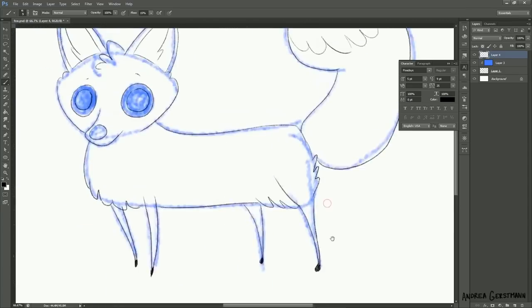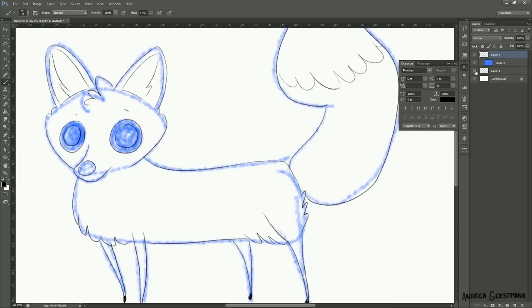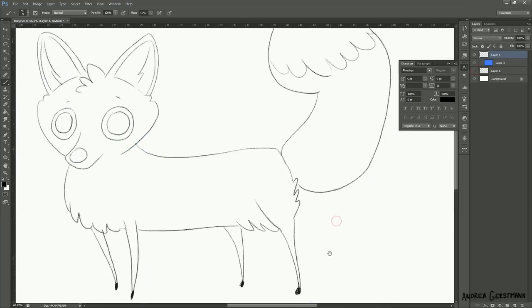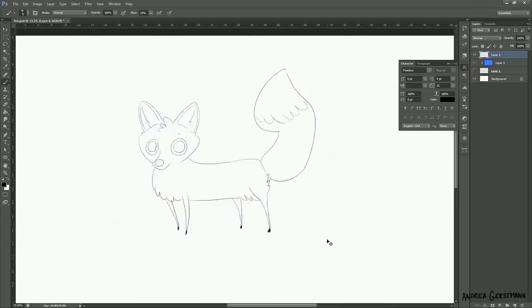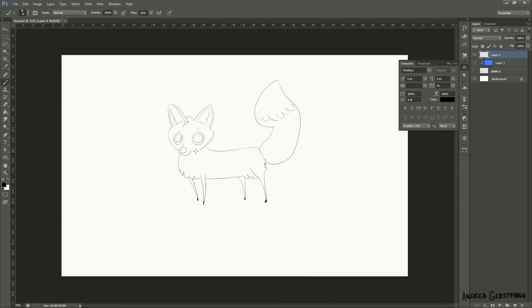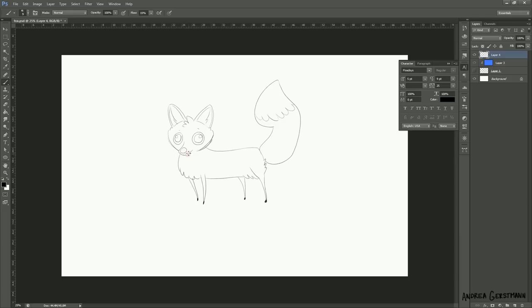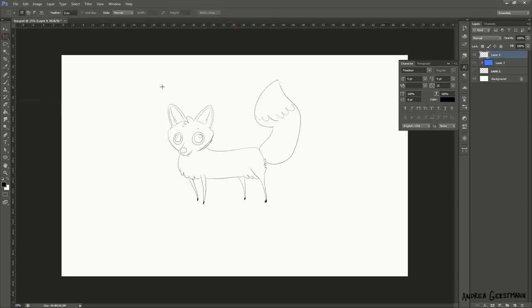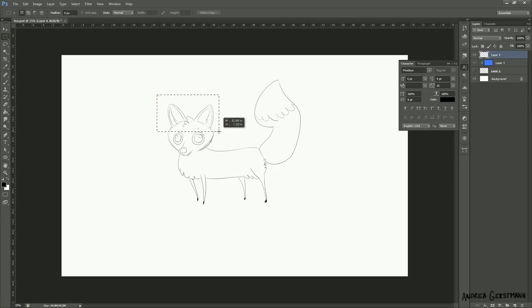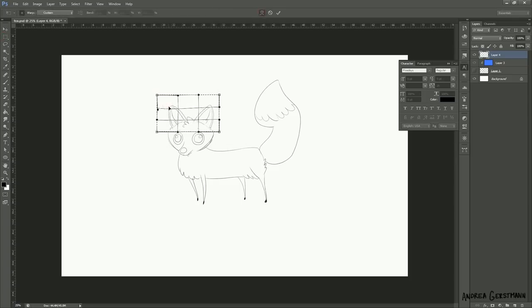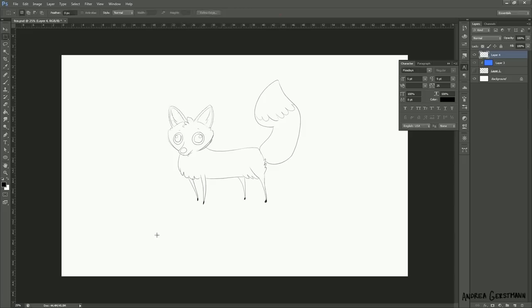Once I've basically traced it, I want to turn off the original sketch. And now I'm looking to fix any of the anatomy that might be a little bit off. It's important to do this when you've started with a small sketch because the sketch is probably a little wonky. I'll warp the ears a bit and the face is wrong still.